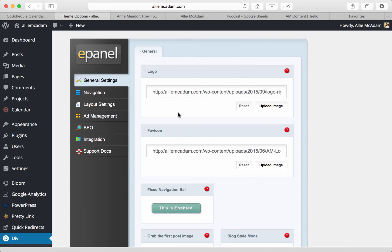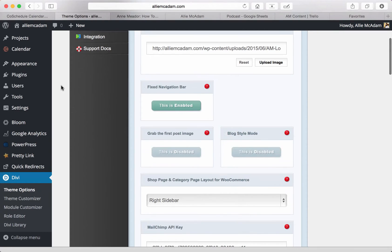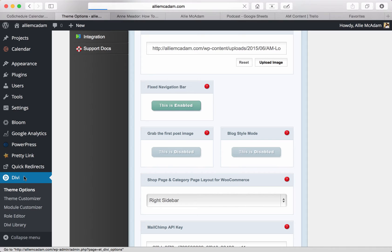Hey there, today we are covering the ePanel of the Divi theme from ElegantThemes.com. If you'd like to find this, you can log into your WordPress website, scroll down to find your Divi all the way at the bottom of your left-hand sidebar, and then just click on the Divi menu.